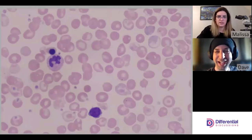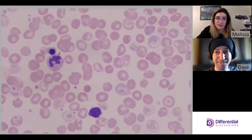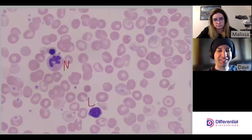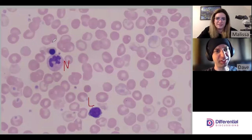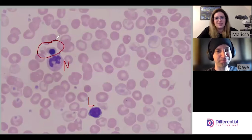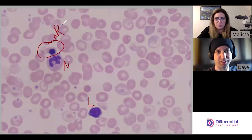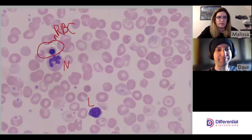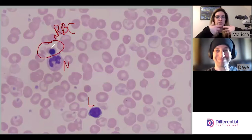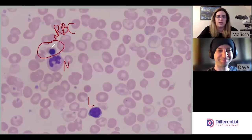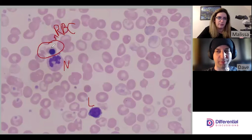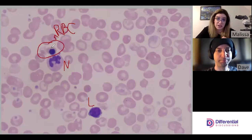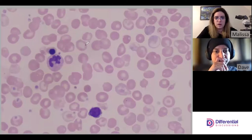Before we get to the red cells, let's talk about the nucleated cells in the field because we don't just have white cells. We have a neutrophil, a normal lymph, and then there's one fella who's nucleated and doesn't look like the others — an NRBC, a nucleated red. His cytoplasm looks very similar to the mature erythrocytes around it, so we know it's at the orthochromic stage, getting ready to spit out that nucleus. This is the most common NRBC we see under marrow stress.